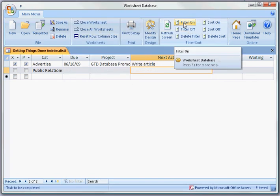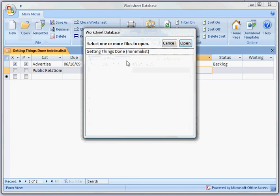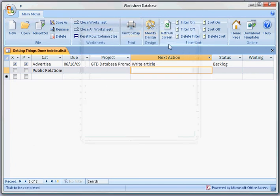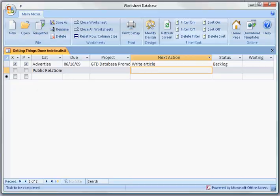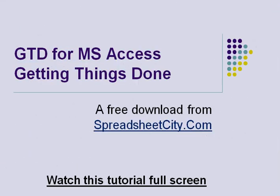You can create dozens, hundreds of databases using this program and manage them very easily. You'll just open them from the file open dialog box. Once again, this is a free download from SpreadsheetCity.com and I hope that you'll download this software today. Thank you.